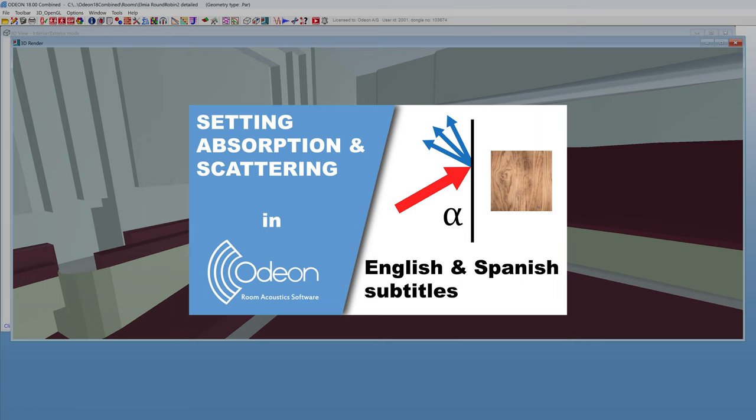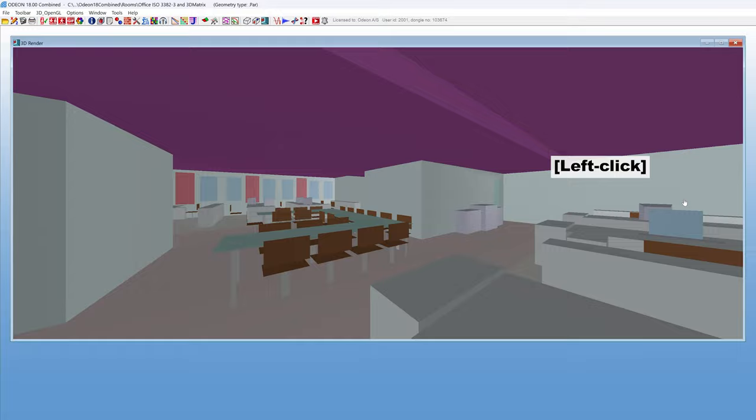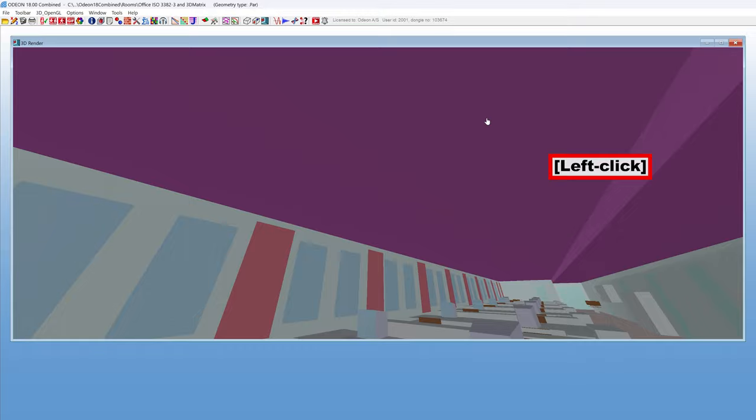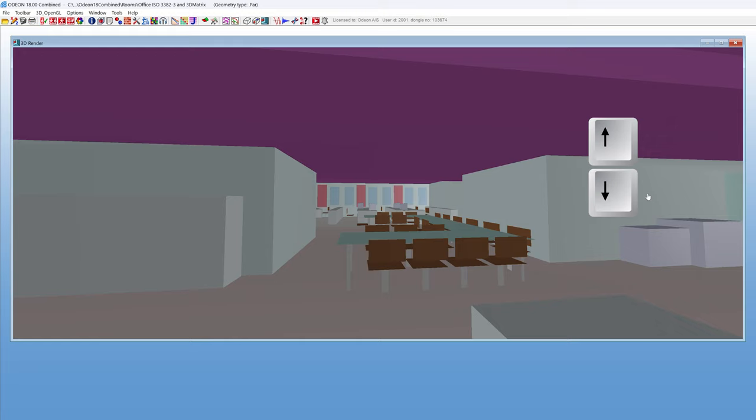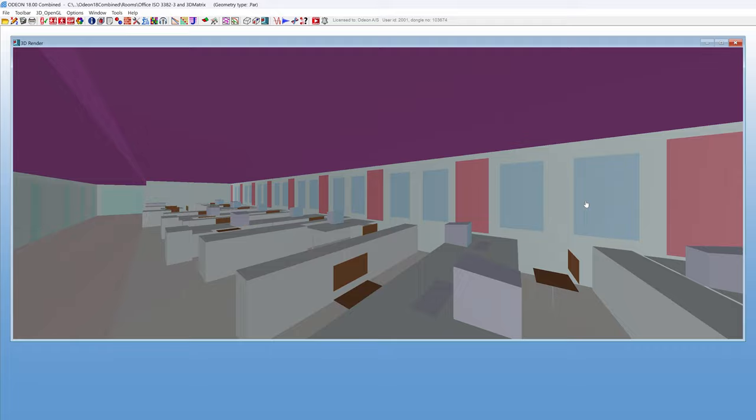In this view, you can look around by holding left click. And you can zoom with the scroll wheel. You can move forward and backward with the up and down arrows. You can hold the key to move continuously. And you can move up, down and to the sides by holding right click.